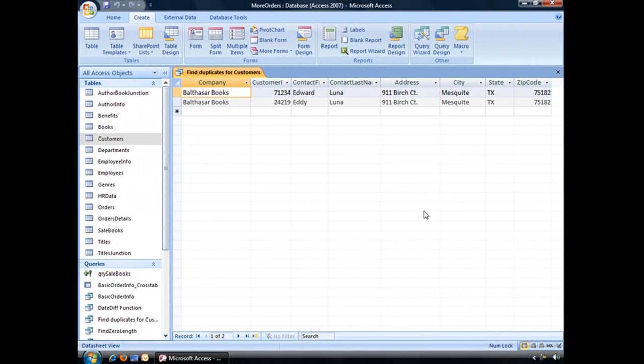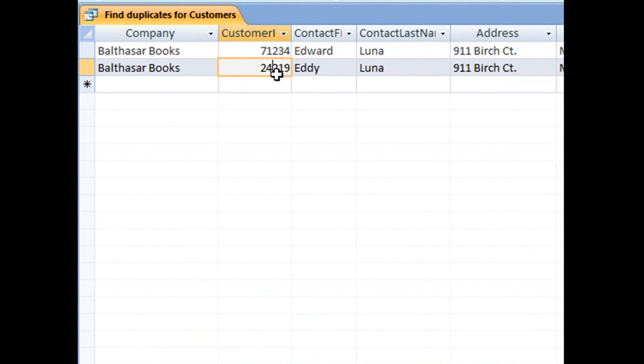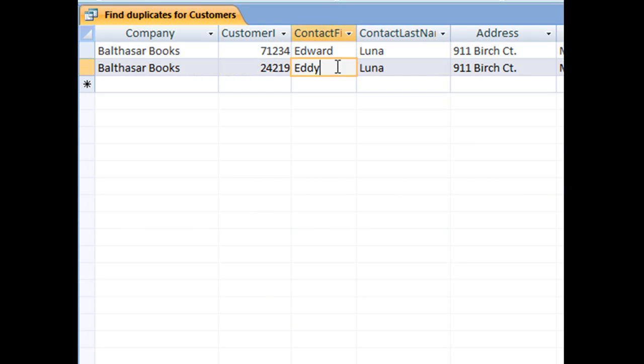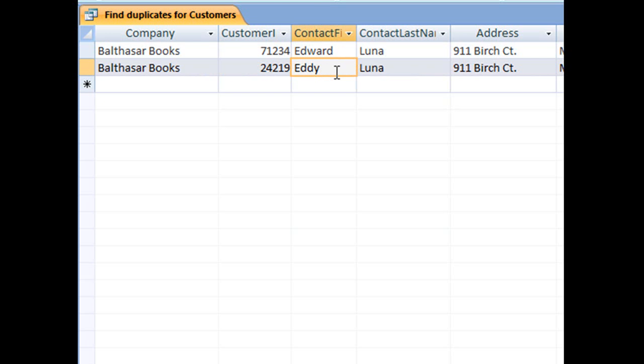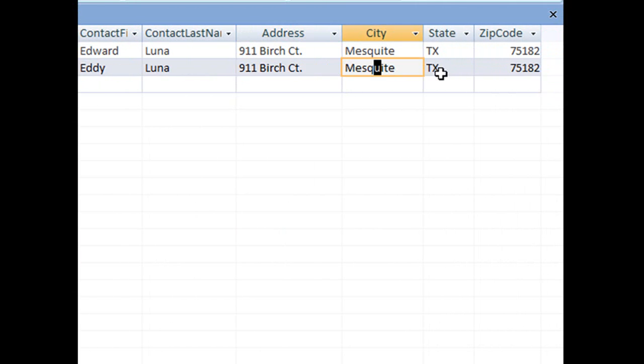And here we go. All of your repeating information will display here. Here we have Balthazar Books, different customer IDs, but really it's kind of the same name. We've got Edward Luna and Eddie Luna, so one's full name, one's a nickname. And it's the same address, city, state, and zip code.